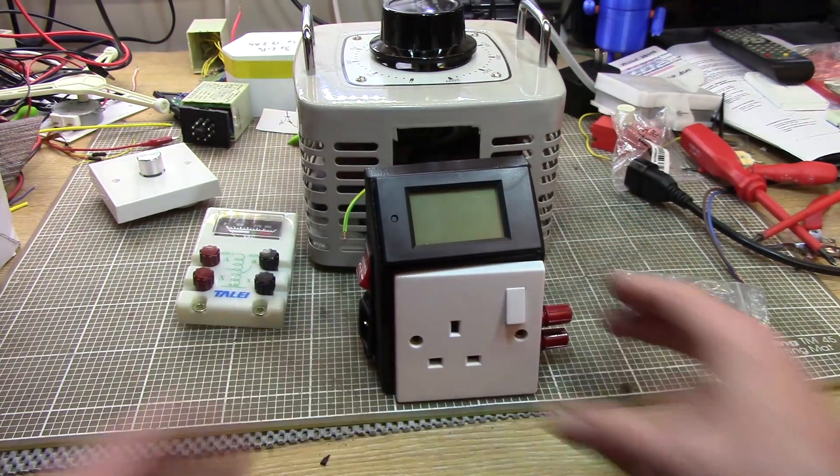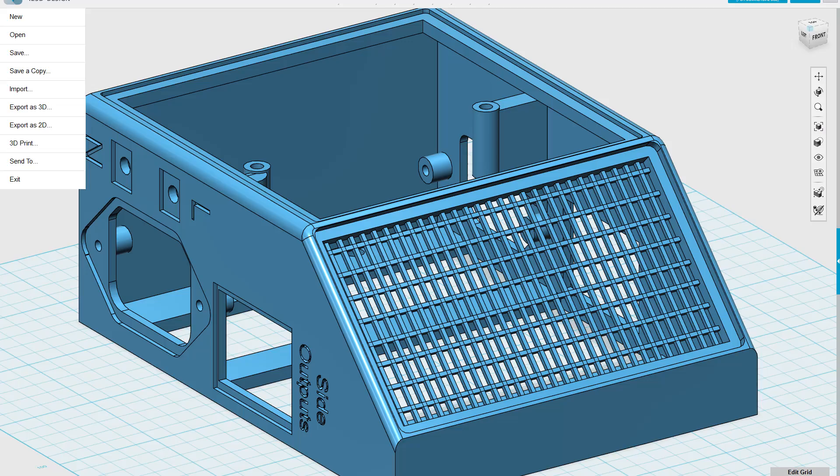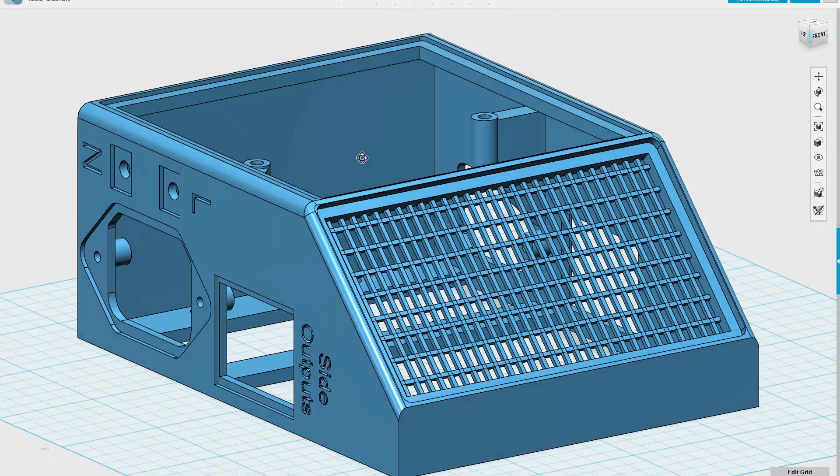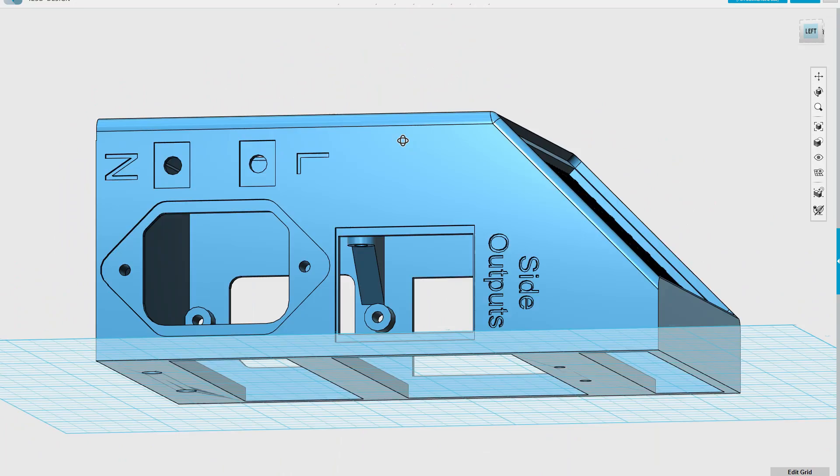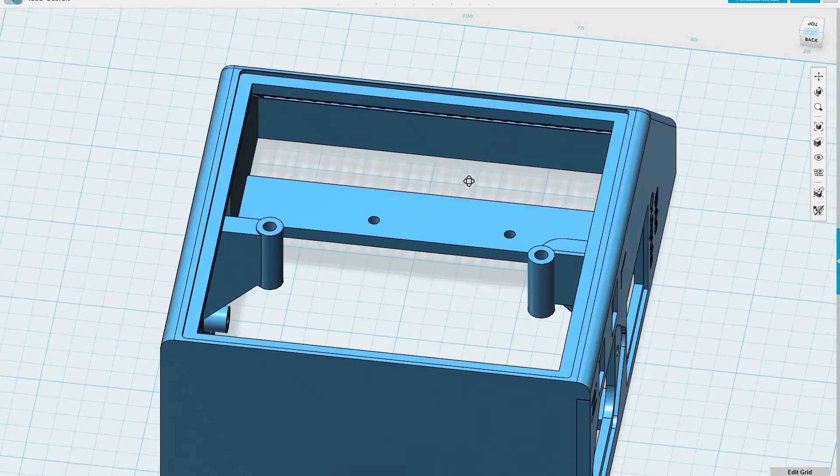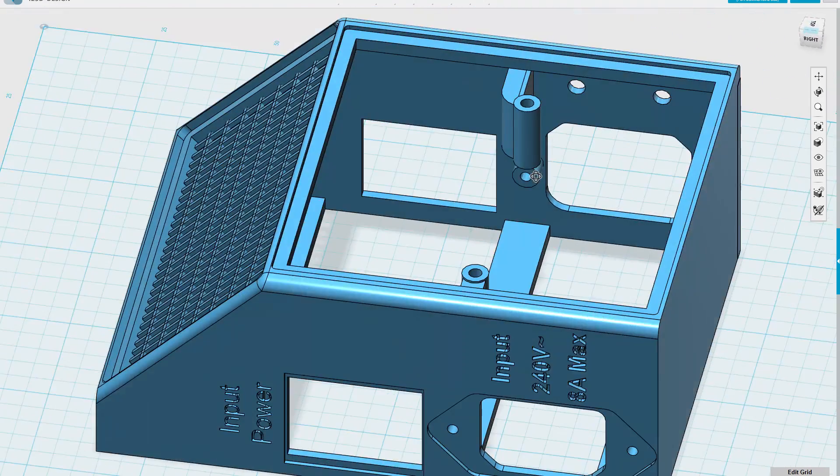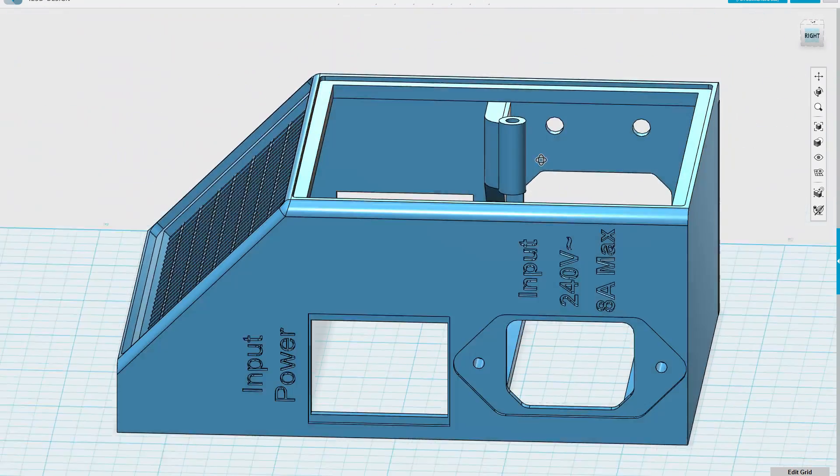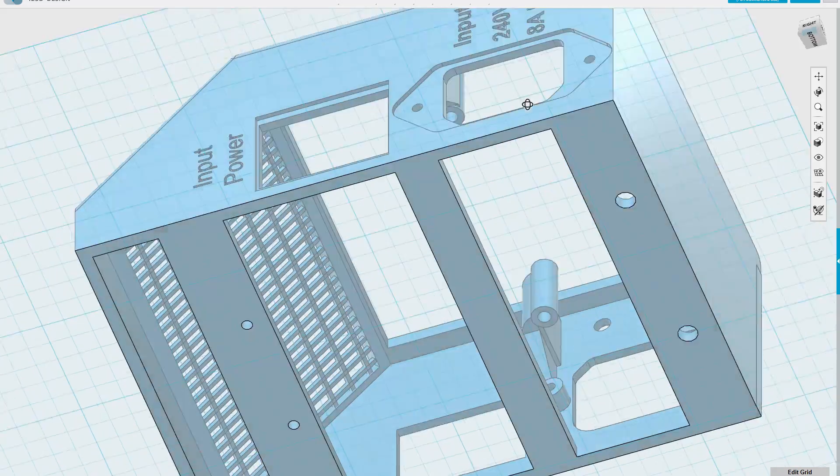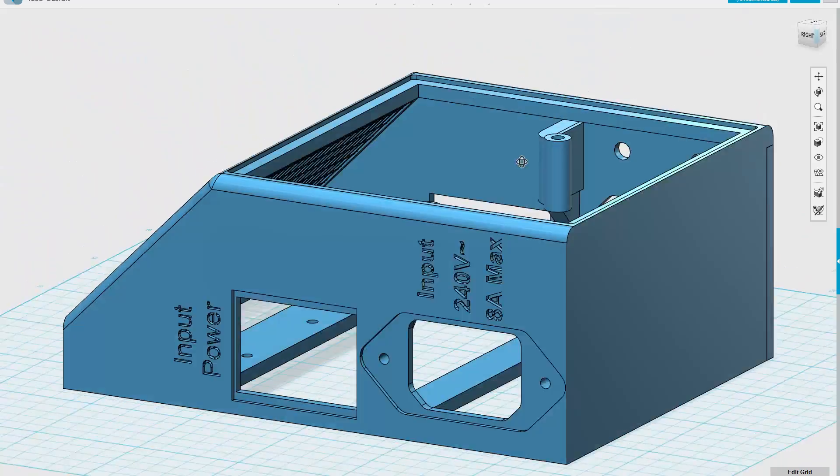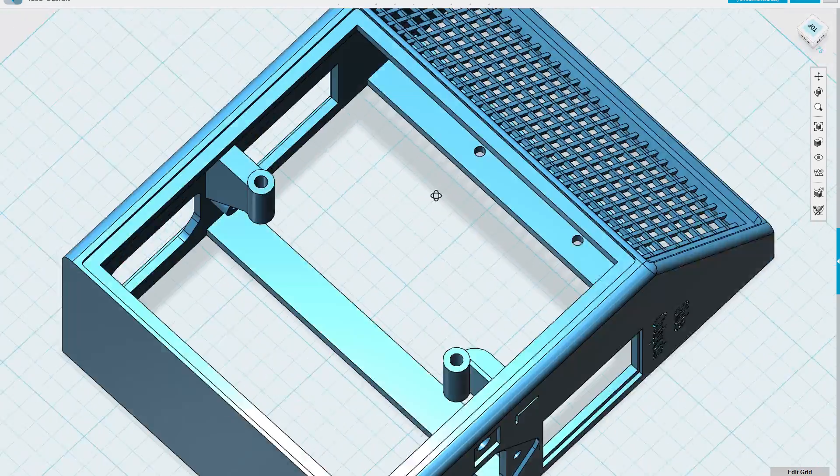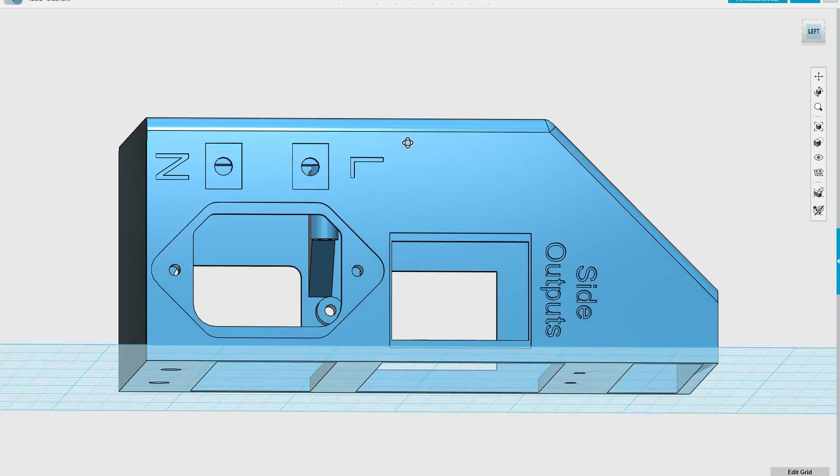So anyway, I've got the next version printing at the moment, and when it's finished, I'll put all this together. And yes, the next version is also optimised for printing a bit to reduce the amount of support material and things like that. But I'll turn the camera back on again when I've got the next version done, and we'll see it working.